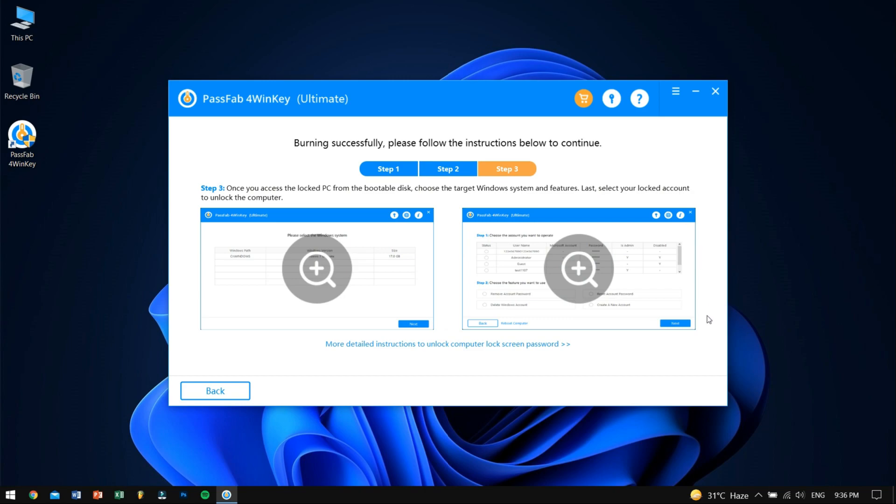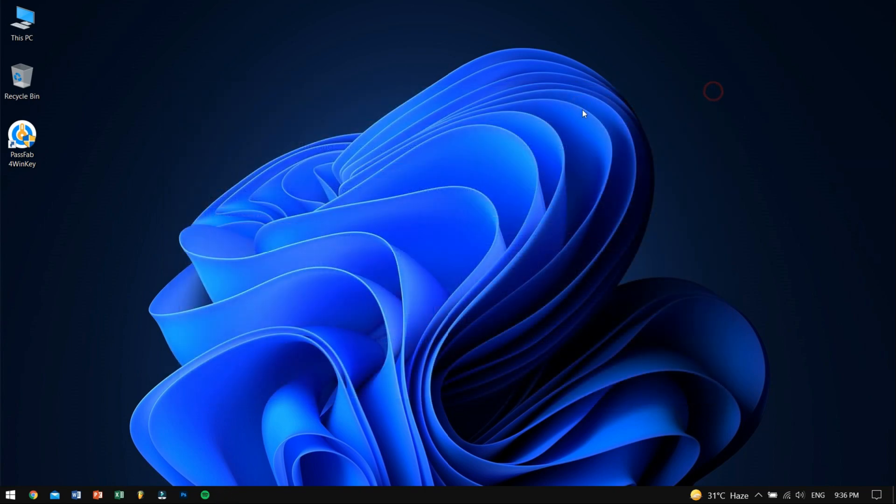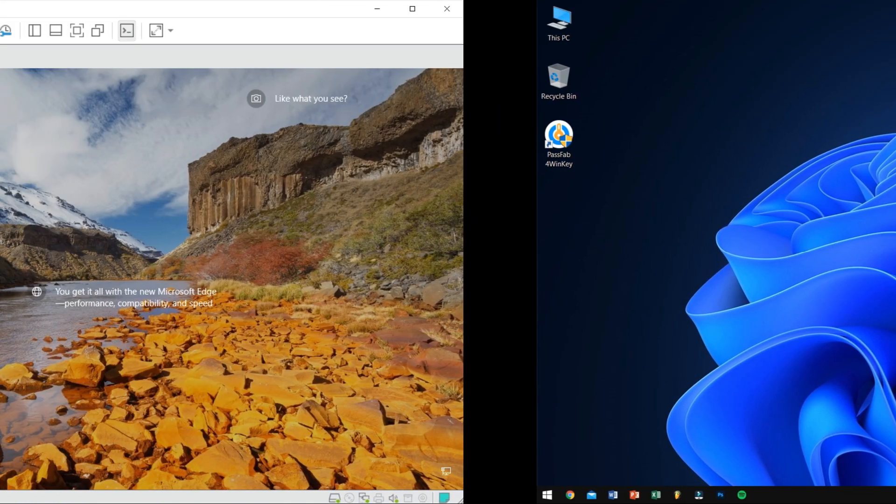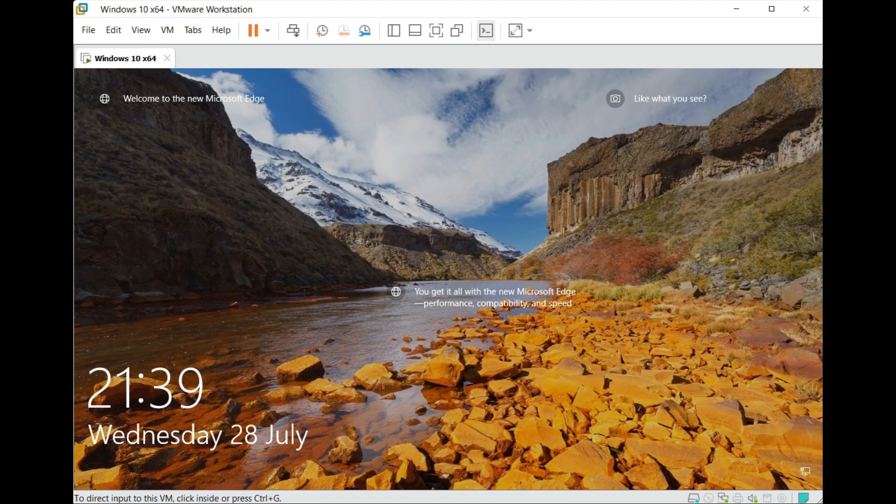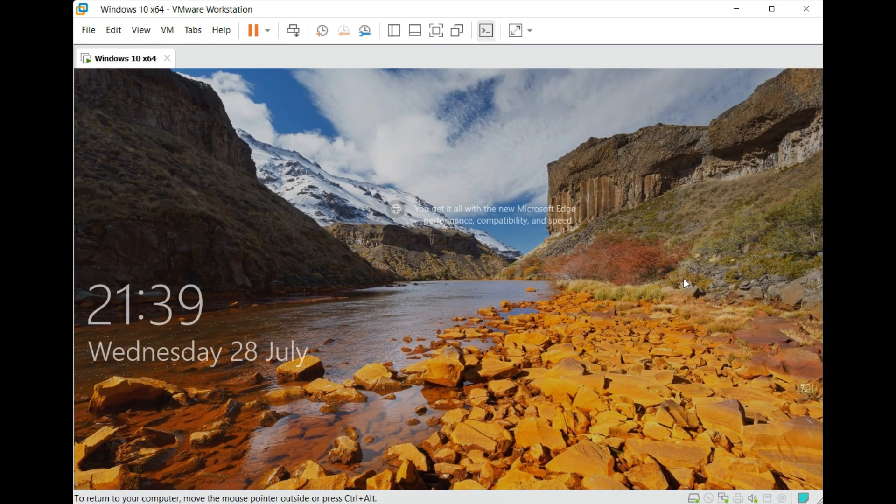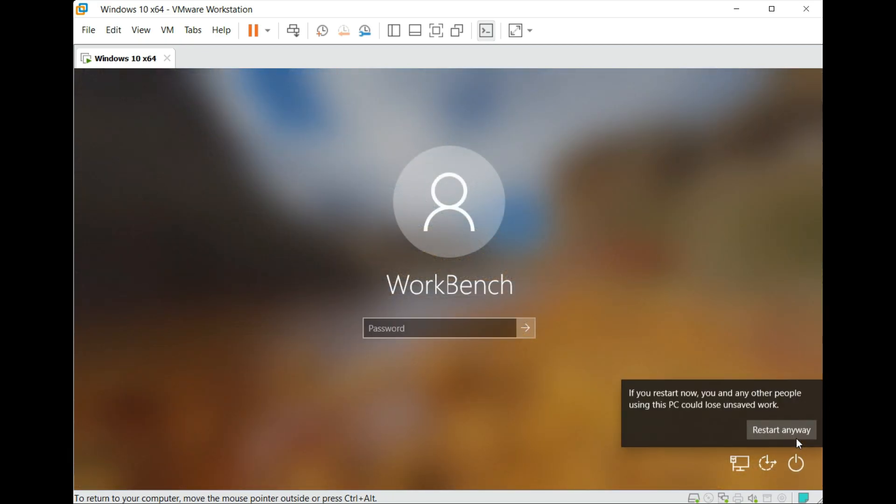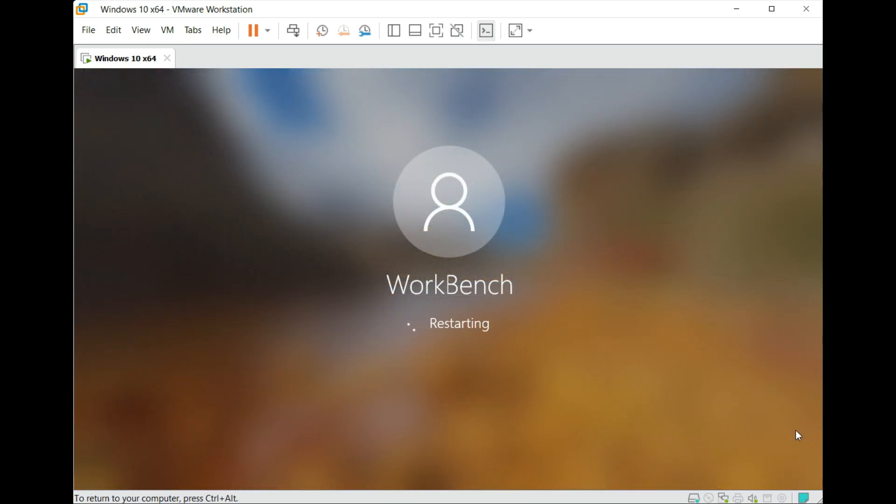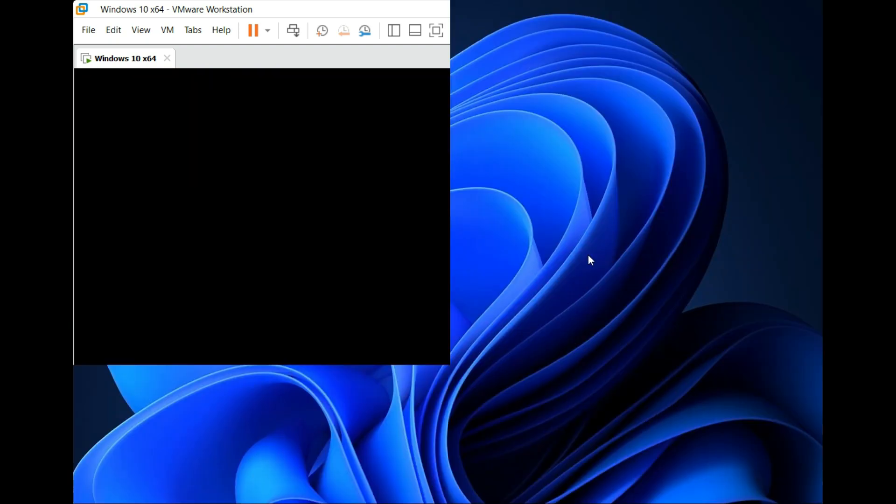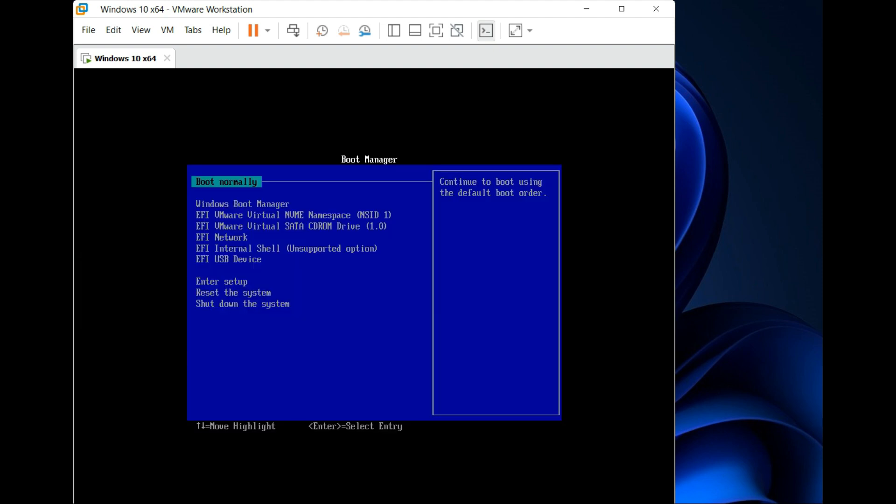Okay, so before turning on your computer make sure you plug in your USB drive that you just created and just be ready to press the F2 button. Well, this button might be different for you so make sure you read the tutorial that 4WinKey explains after the burning process is completed. Now for me, let me press F2 button while turning on my PC.